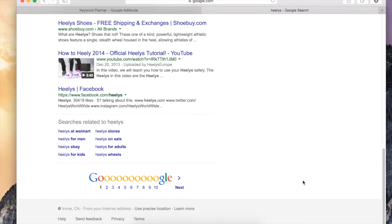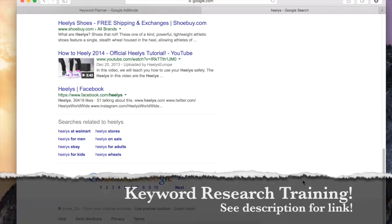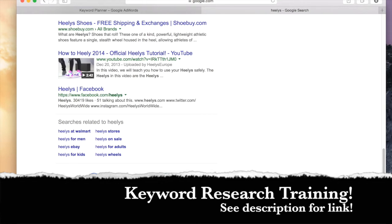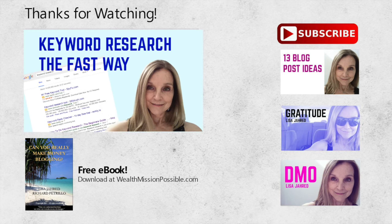Make keyword research part of your process before creating any online content. The best keyword research tool is the one that you're actually going to use, and these are super easy. If you need more information about how to do keyword research, I have a great free training for you — check the description below for the link. What are your favorite tools for keyword research? Leave a comment and share with the community here, and if you have questions, leave a comment down there as well.